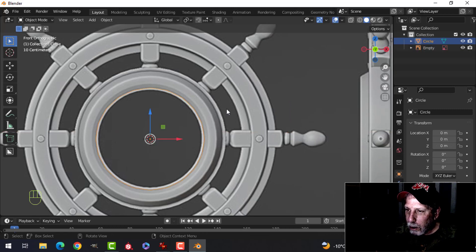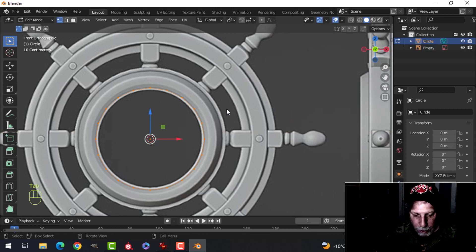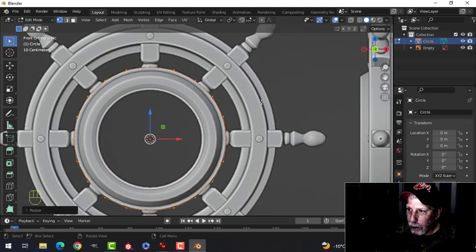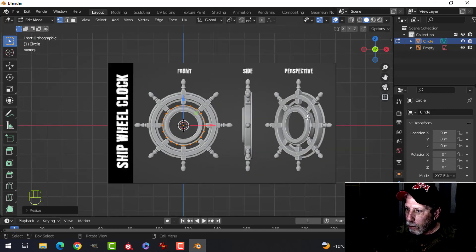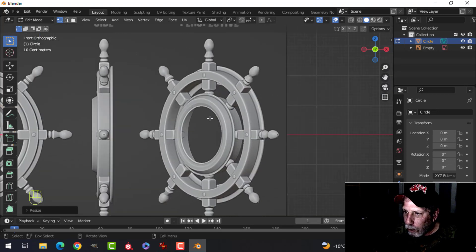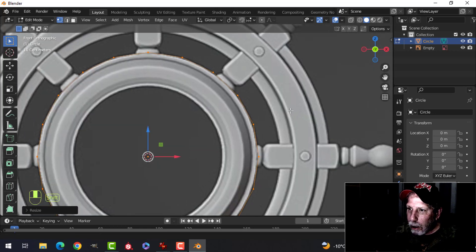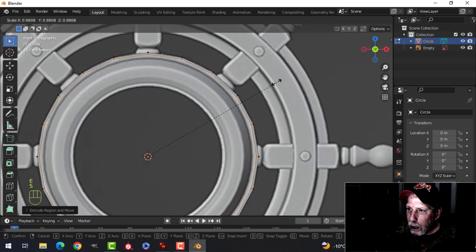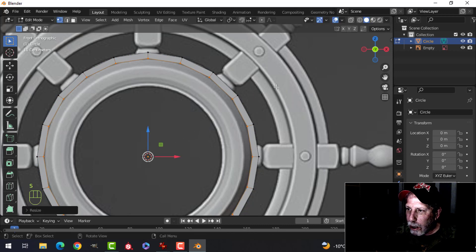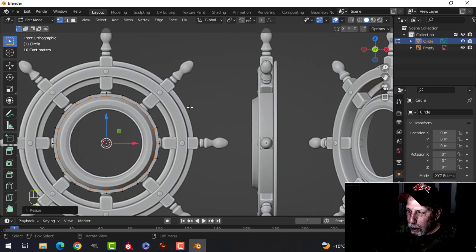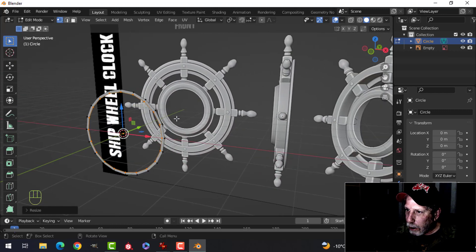Go into edit mode, S to scale, pull right out to that outer edge. We are right on the outer border, so we're going to extrude in. Press E and S and come into about there — you can see that it slopes inwards.